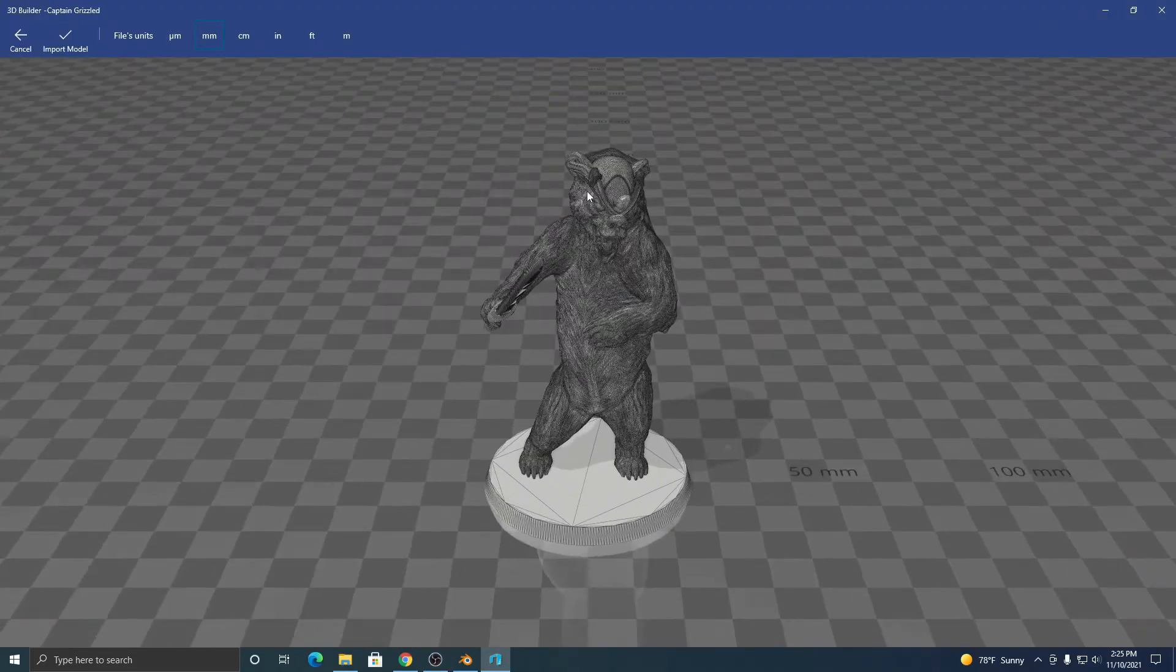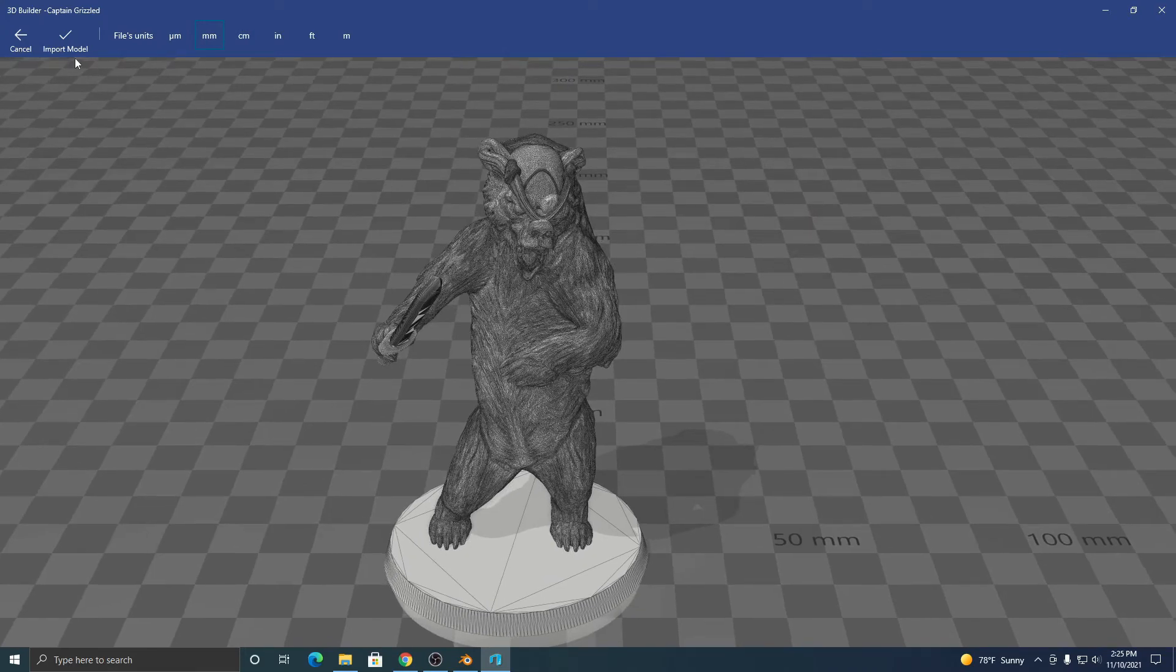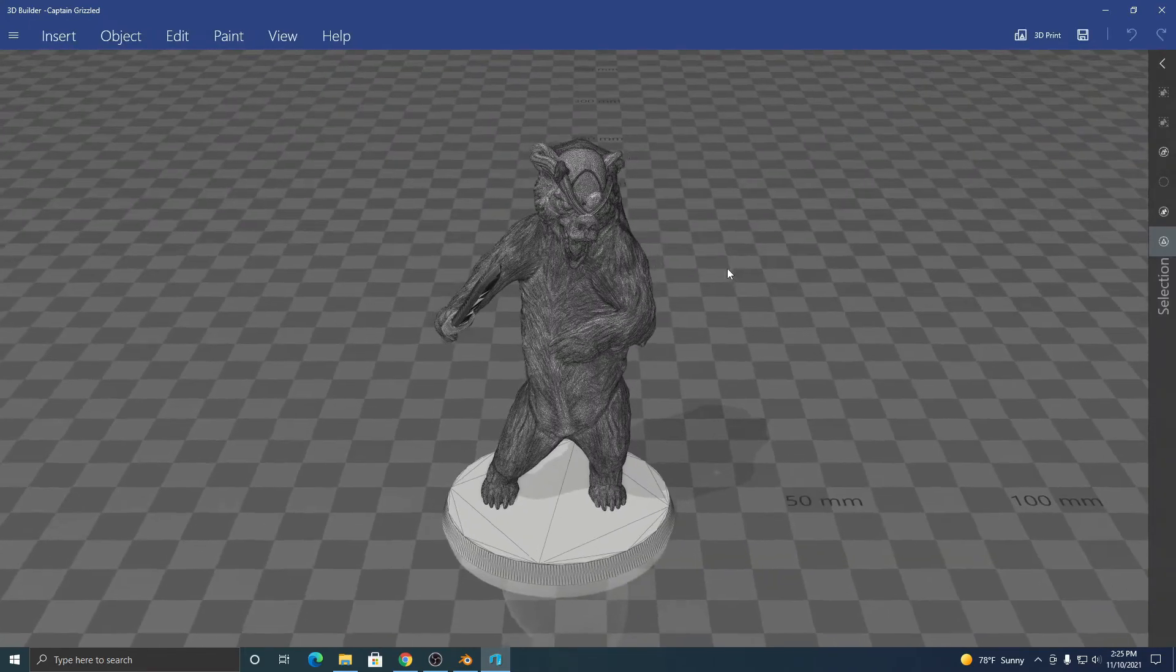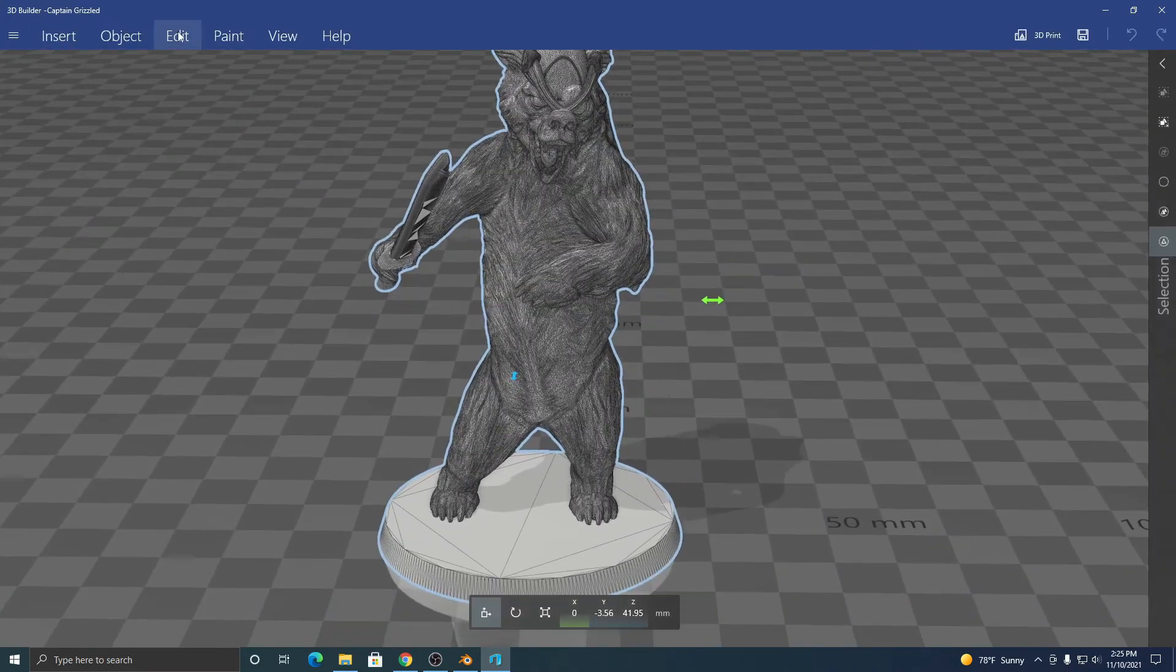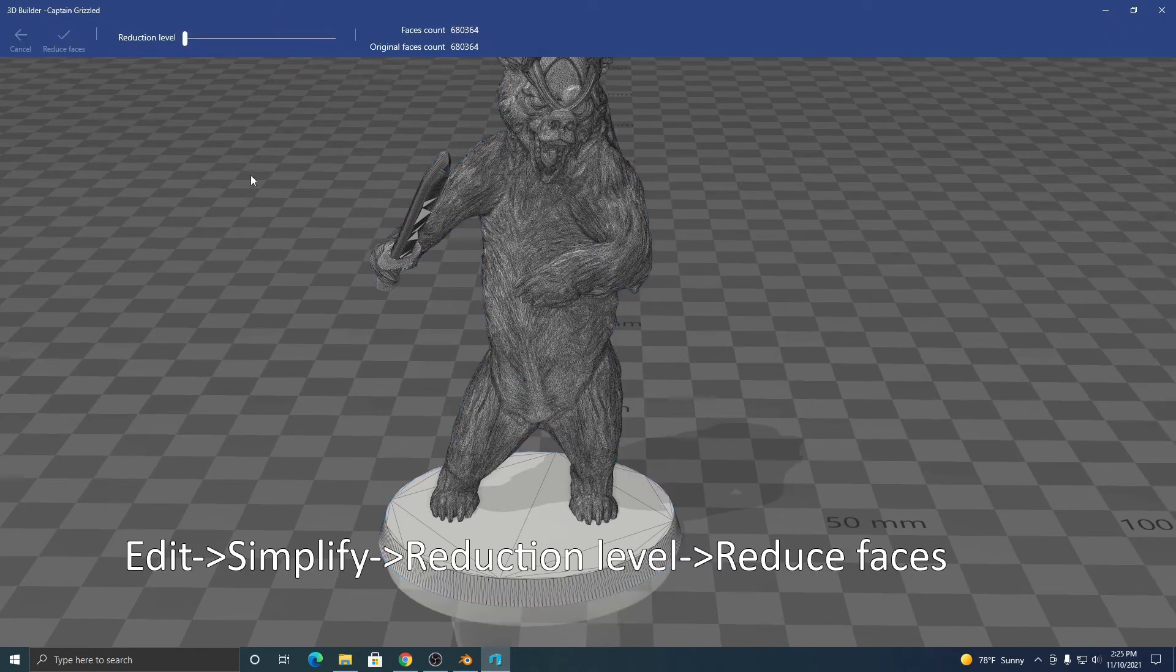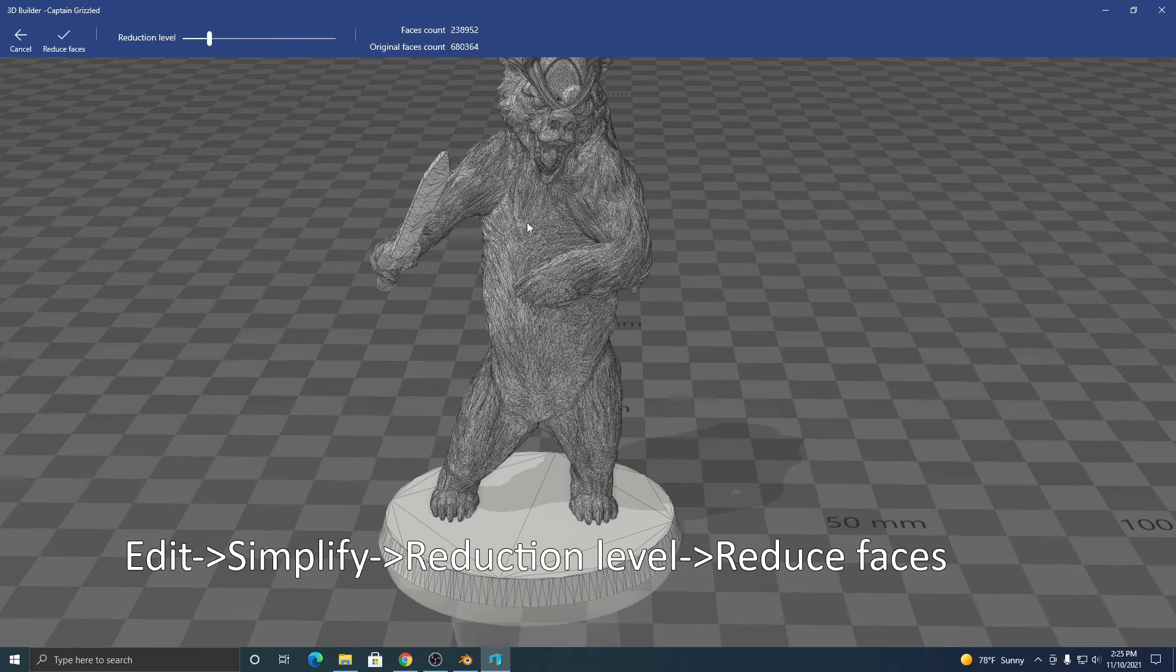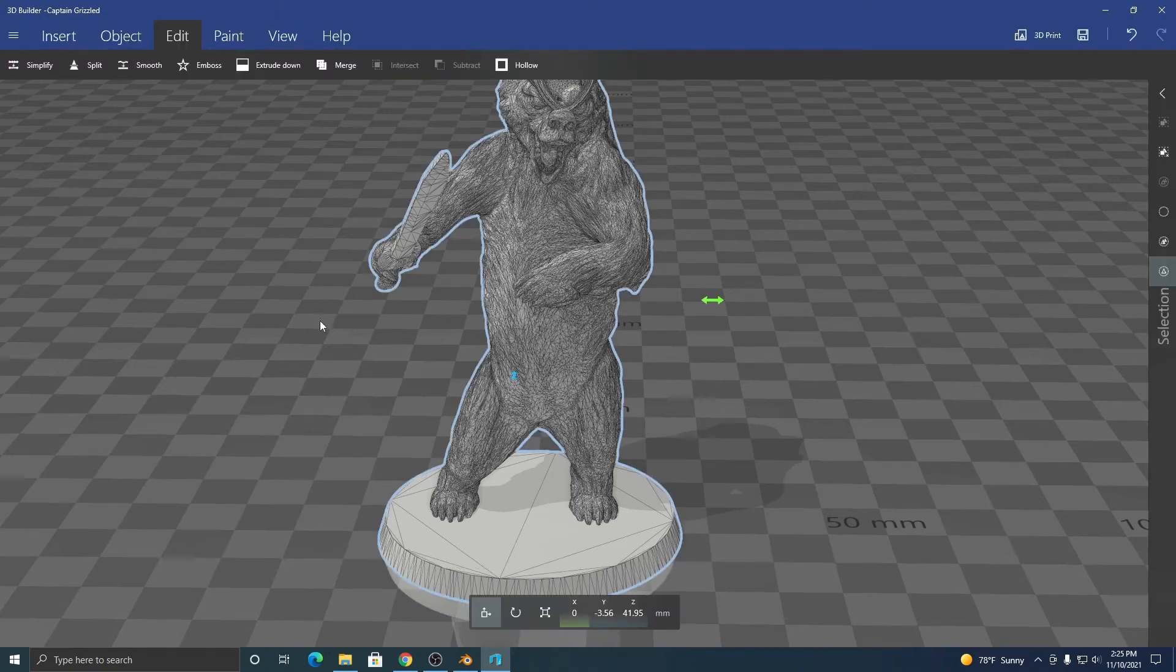So we're going to do this again. We'll import this, millimeters. Click on the model, edit, simplify. I'm just going to drag the reduction level to one level here. You'll see that some of the details lost, but not too much. Reduce faces.